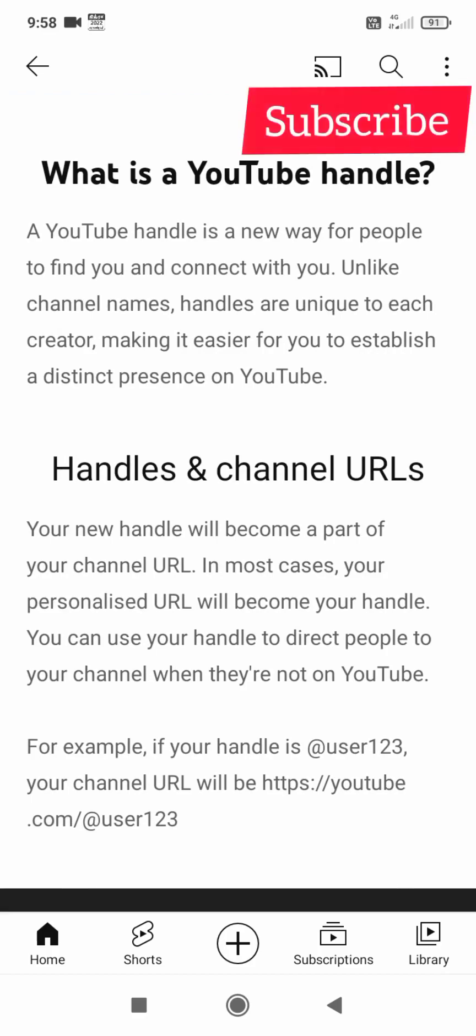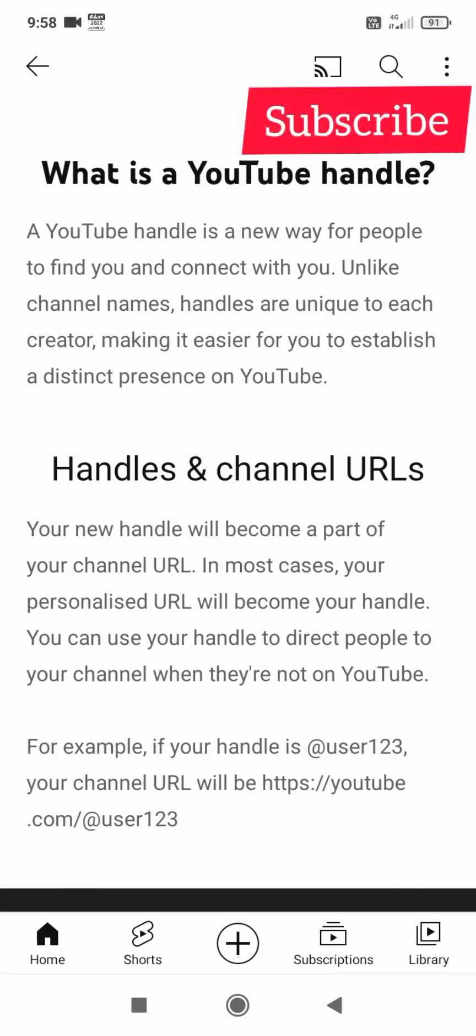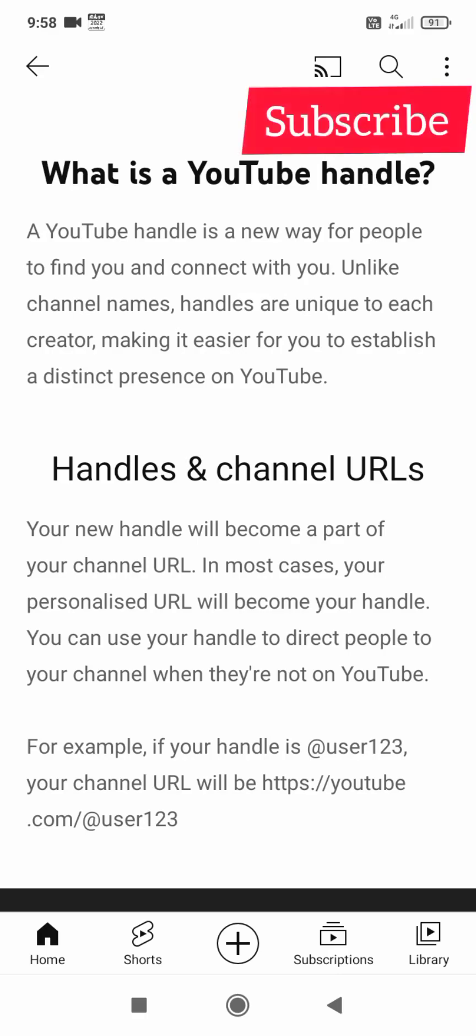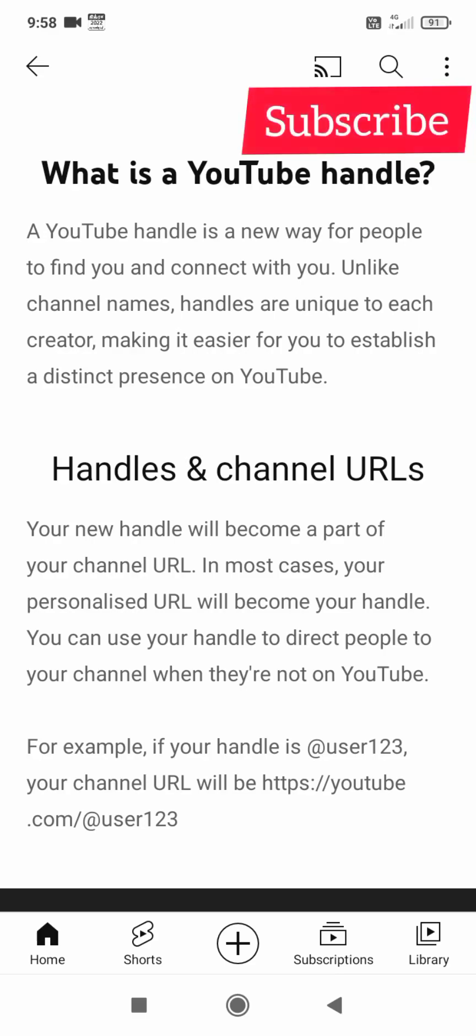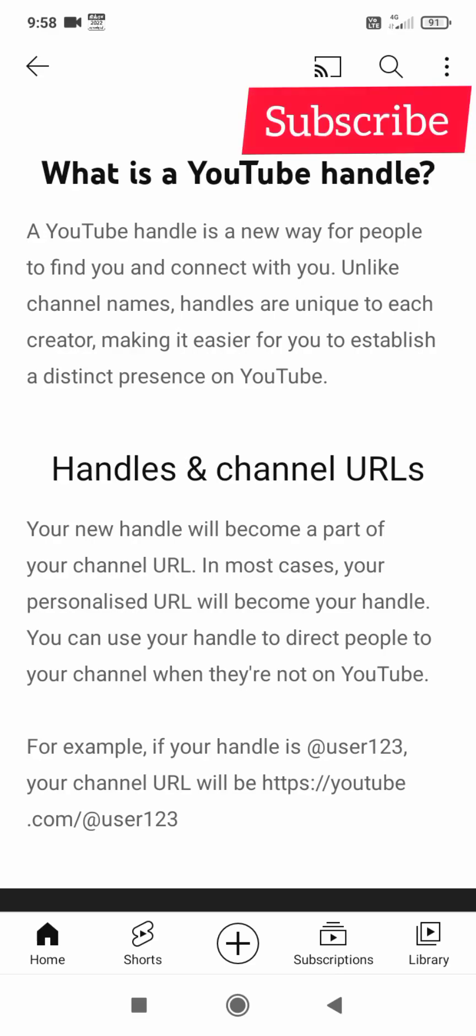View the handle on your channel URL. Let's insert the handle, choose the handle, type it in.